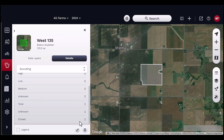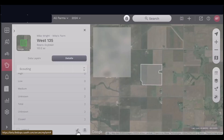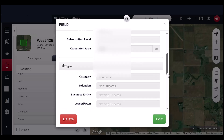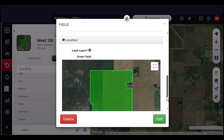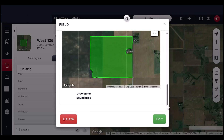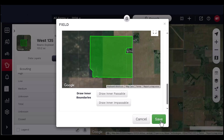You may change the information by clicking the pencil at the bottom of the Field Details panel. You will then navigate to the Fields window to change the information. Click Edit to change the information, and save when complete.